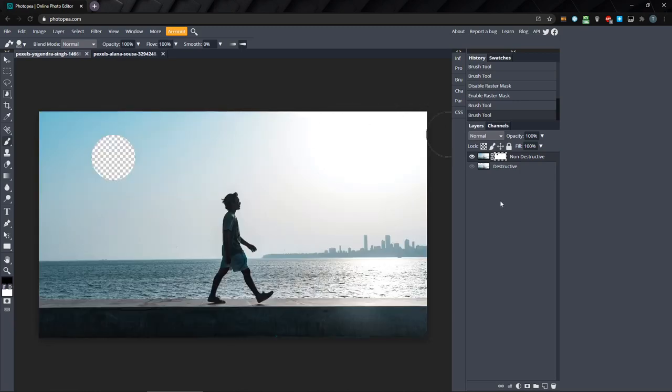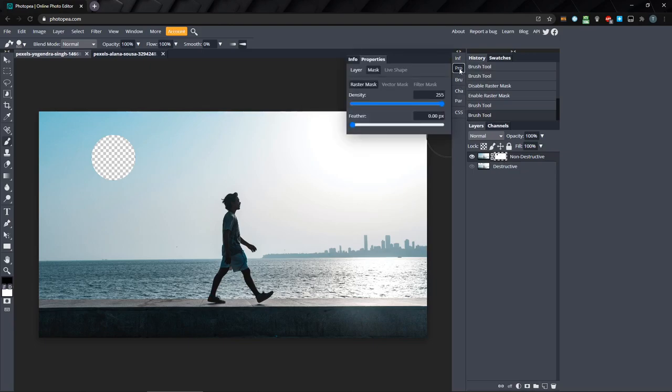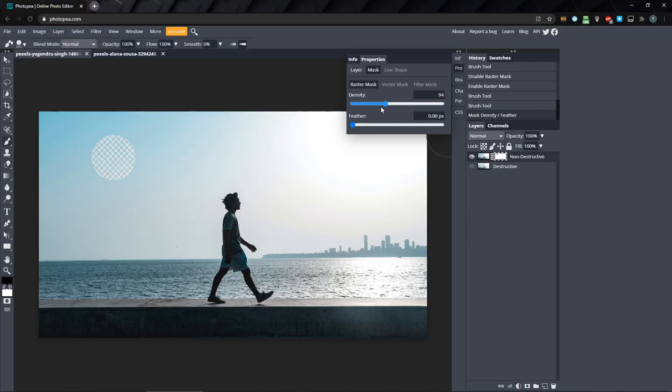Now, with the mask selected, you can open the properties panel and we have two settings here we can adjust. Density gives you control over the opacity of the mask. Set to 255, it applies the mask at full strength, just like what you painted on the mask layer. But as you turn it down, the mask has less effect until it's down to zero, which acts like there's no mask at all.